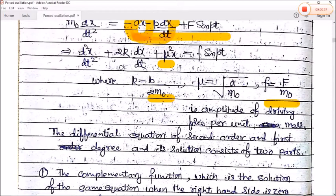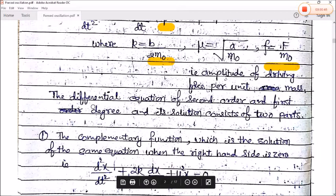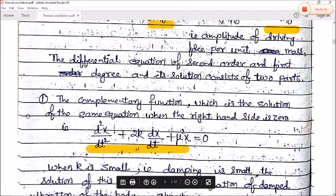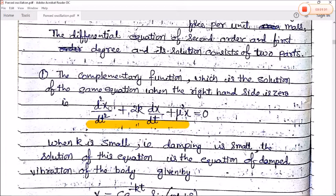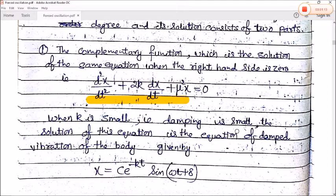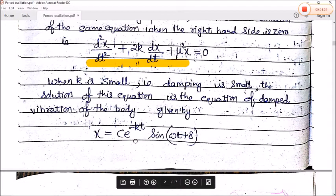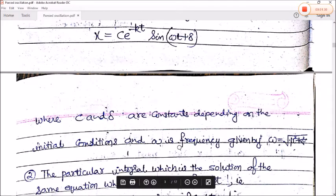This is a second-order, first-degree differential equation whose solution consists of two parts. The complementary function is found by setting the right-hand side to zero: d²x/dt² + 2k(dx/dt) + μ²x = 0. When damping is small, the solution is the equation of damped vibration: x = Ce^(−kt) sin(ωt + δ), where C and δ are constants depending on initial conditions, and ω = √(μ² − k²).